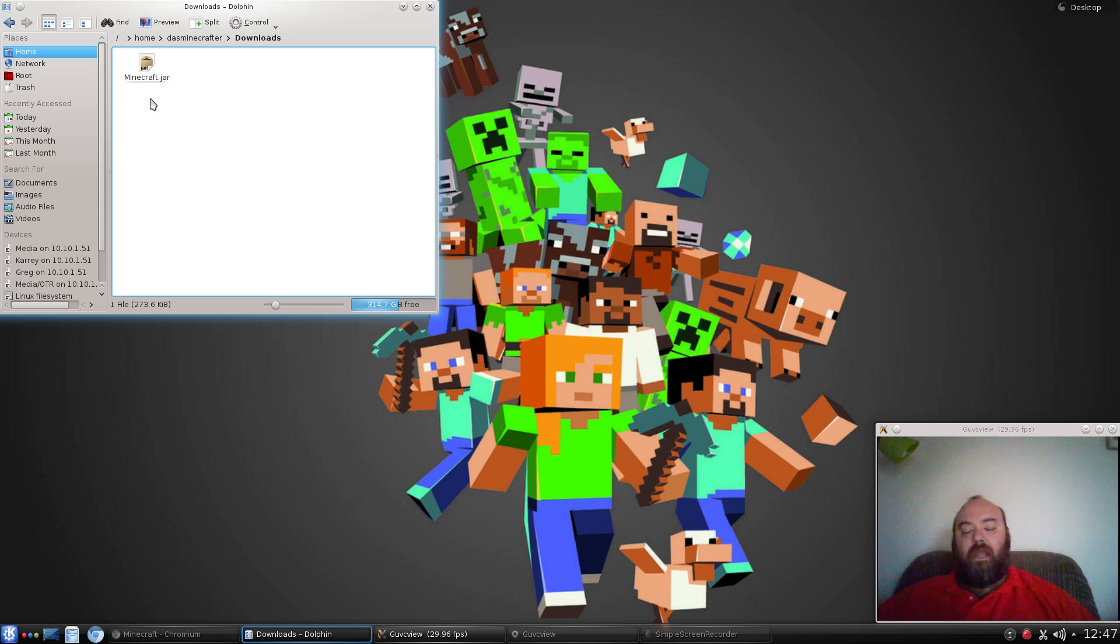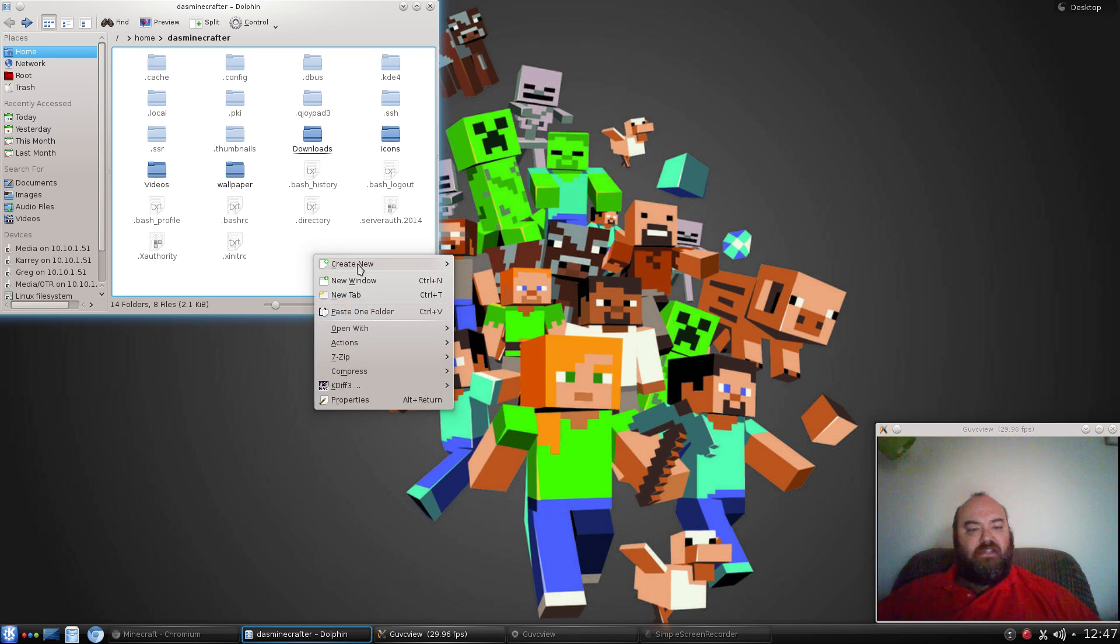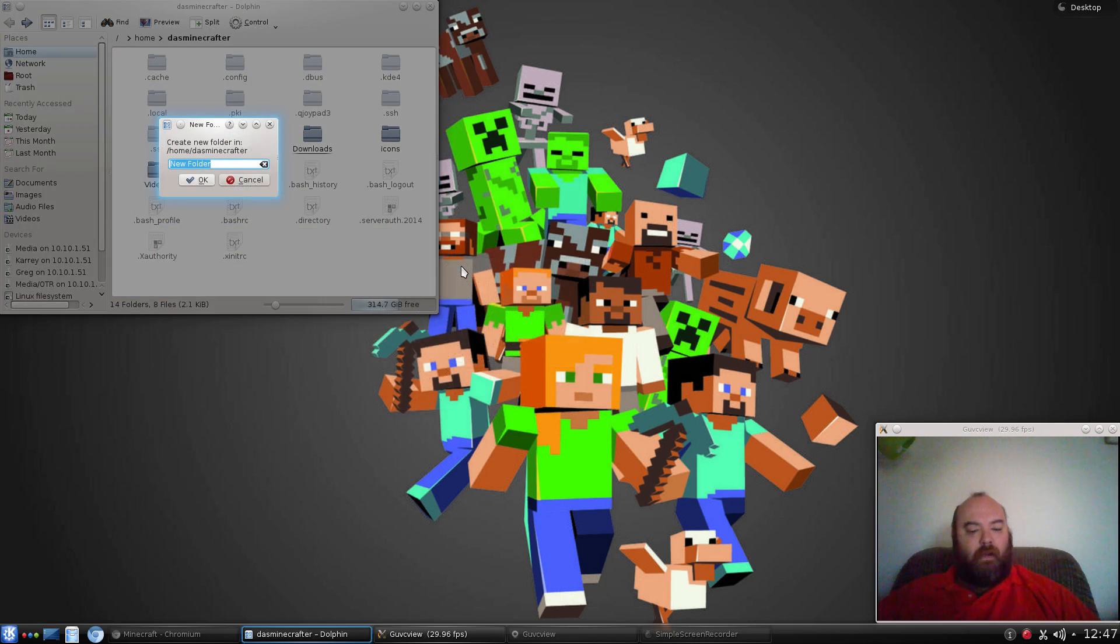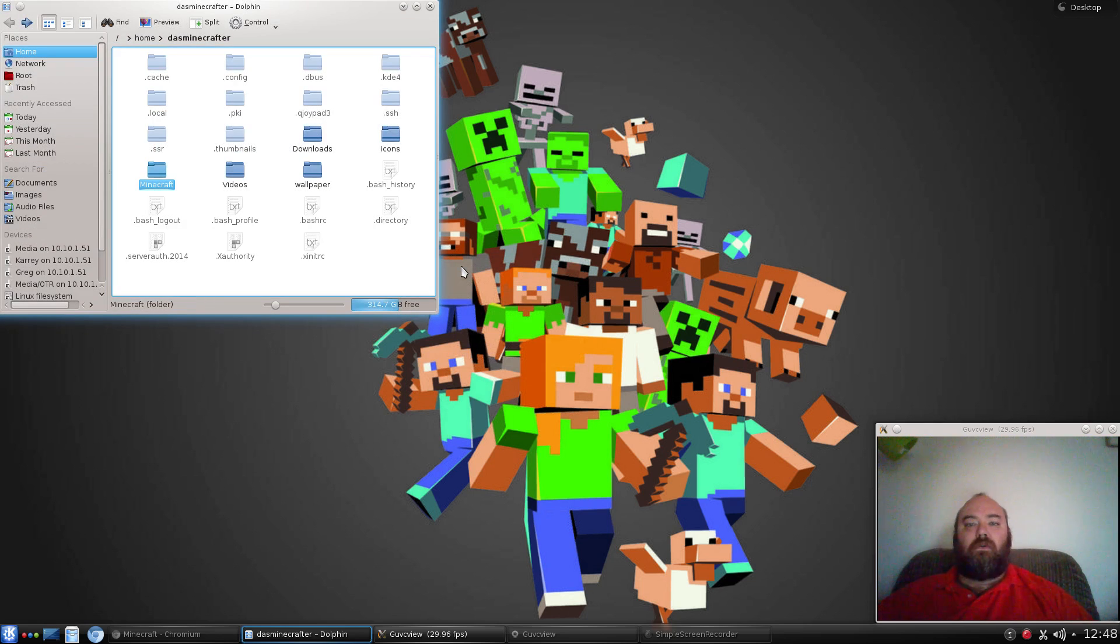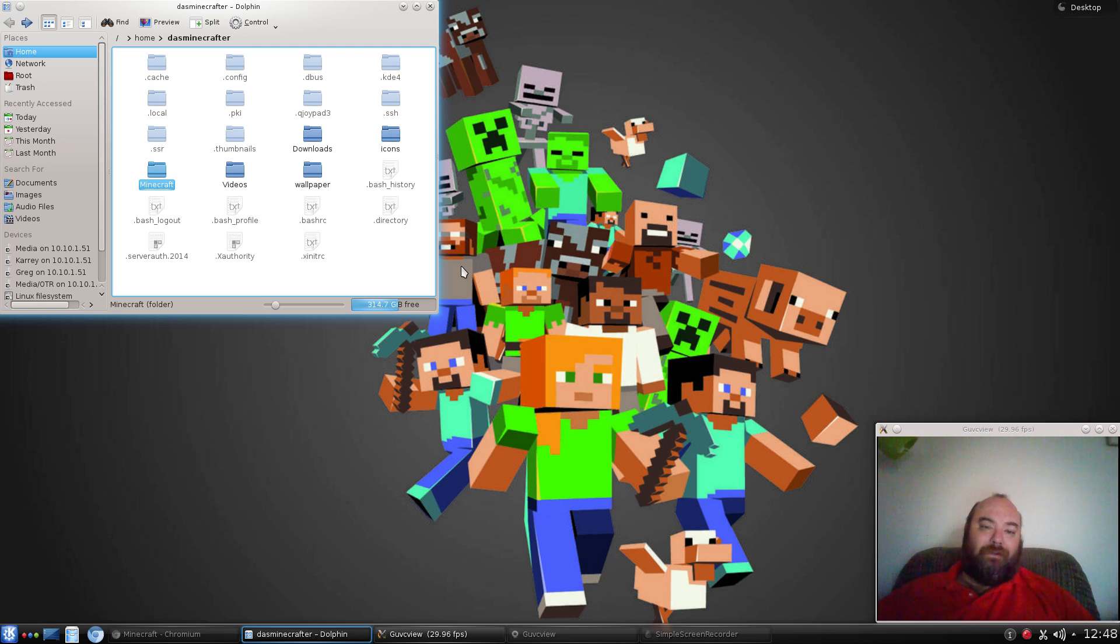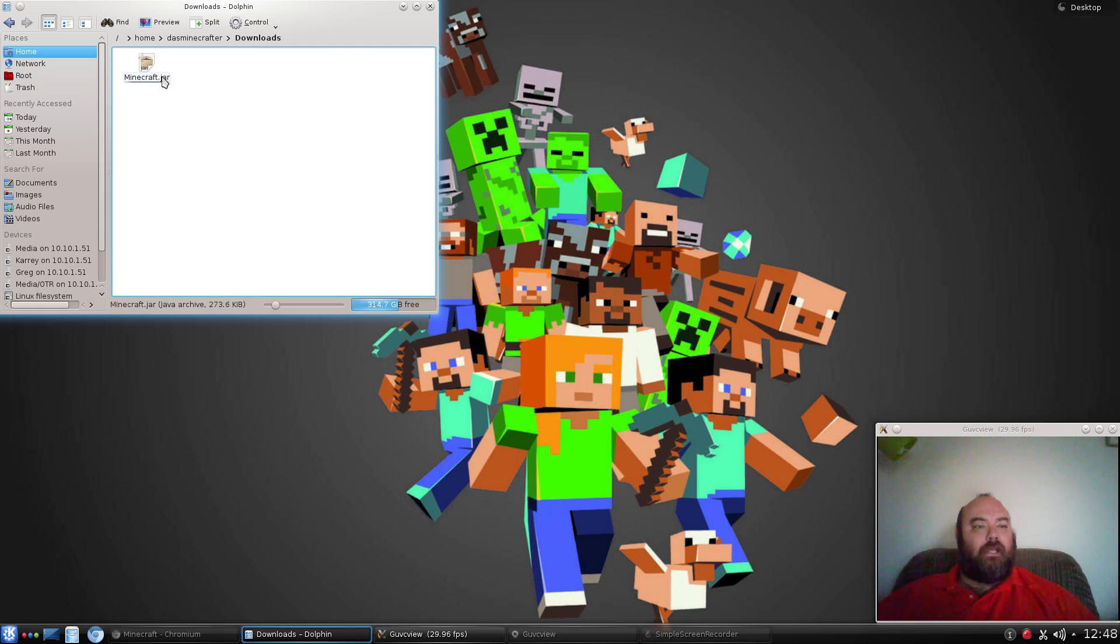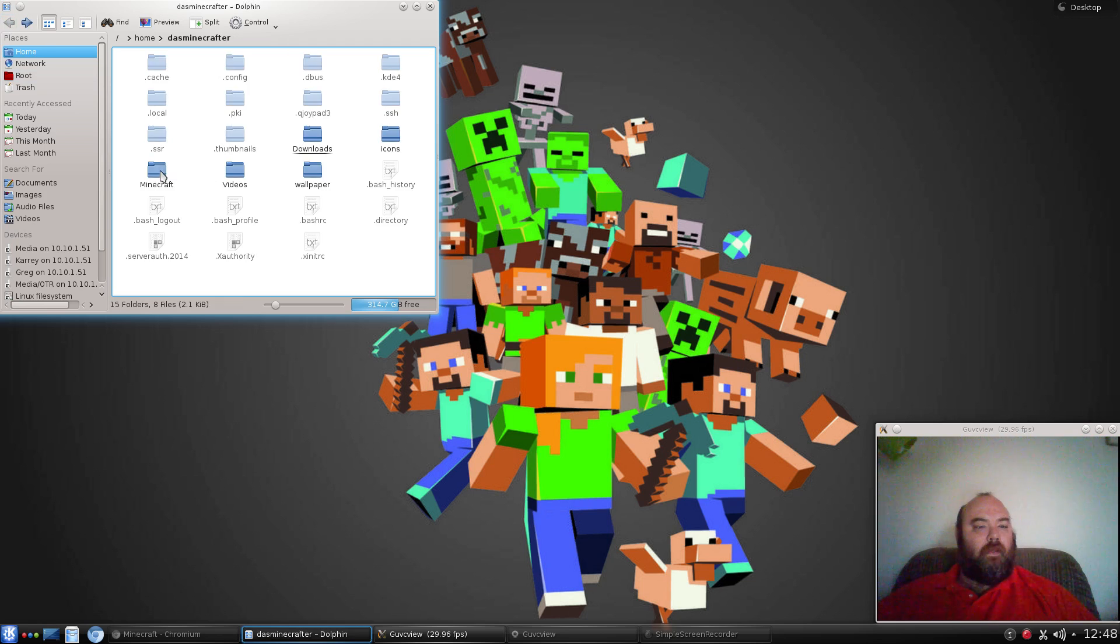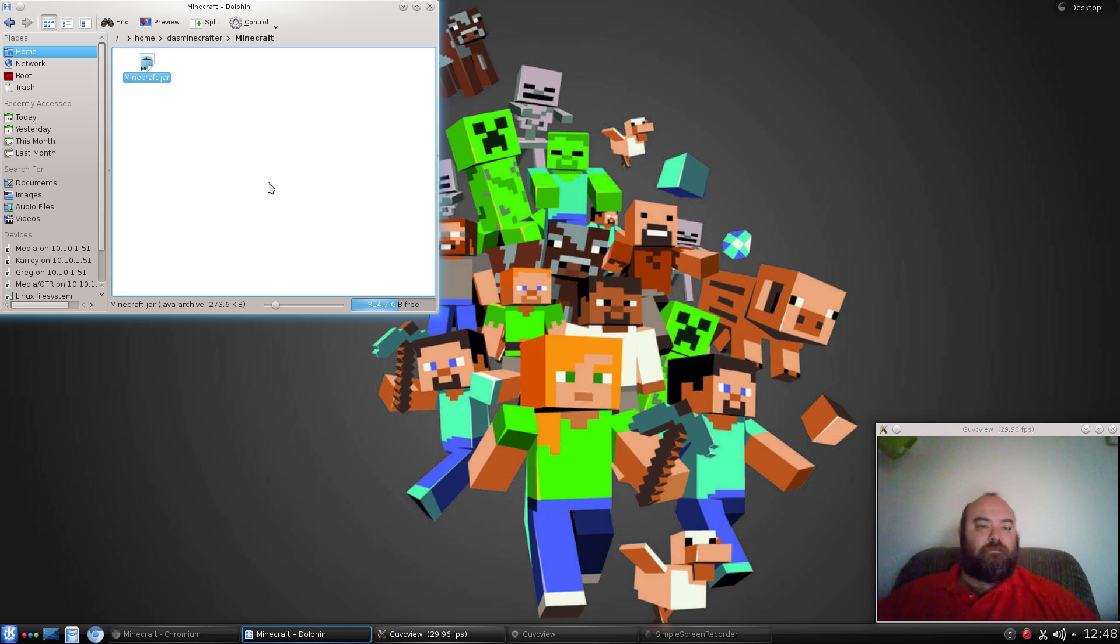One thing I like to do is, once I've got that file, I like to go ahead and create a visible directory called Minecraft. You don't have to, but if you're going to follow my tutorials, and hopefully that will be plural, then we will want to do that. We're going to take that, cut it out, move it into here.